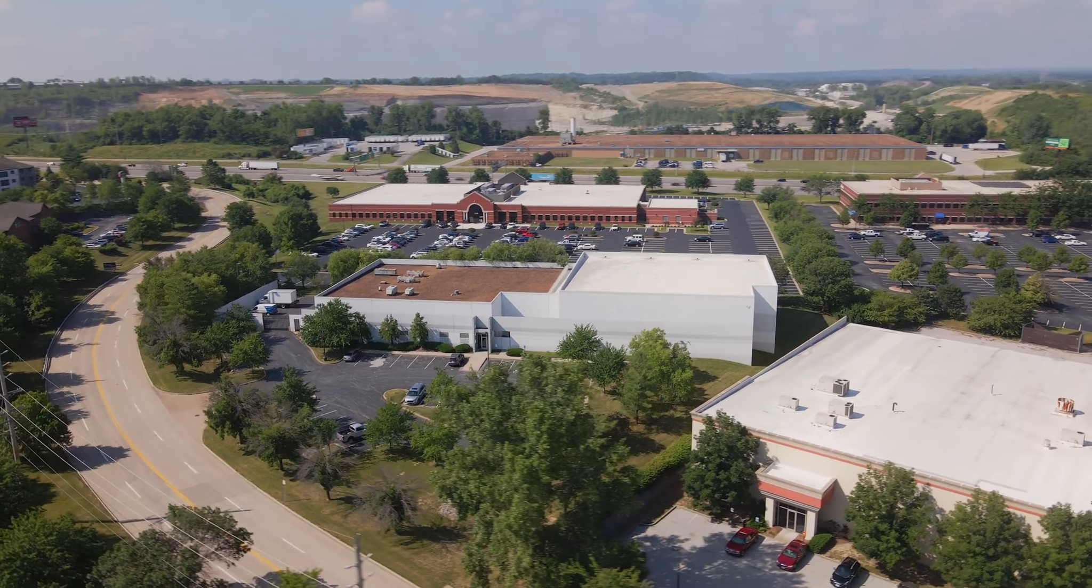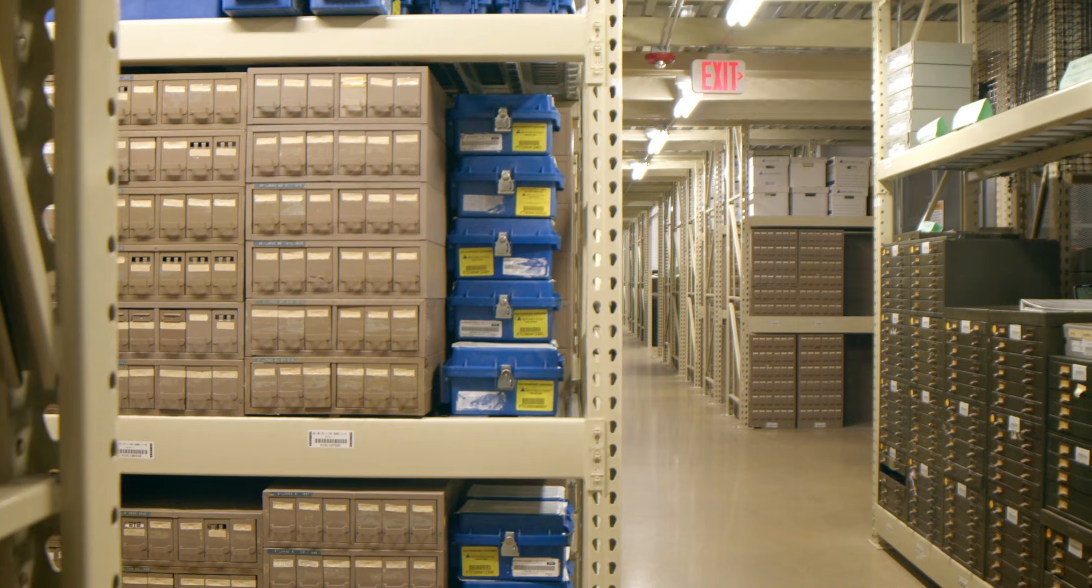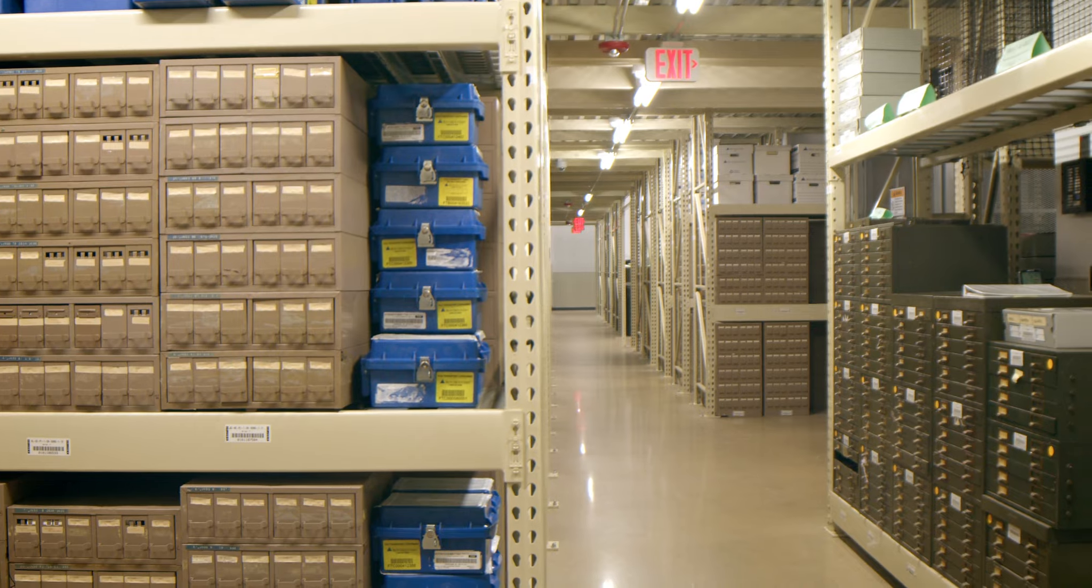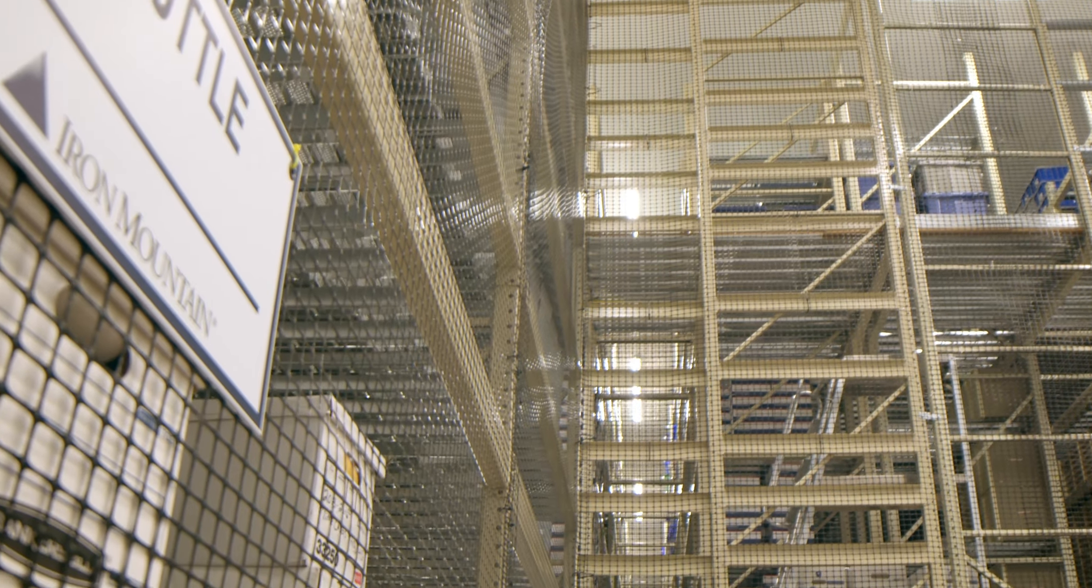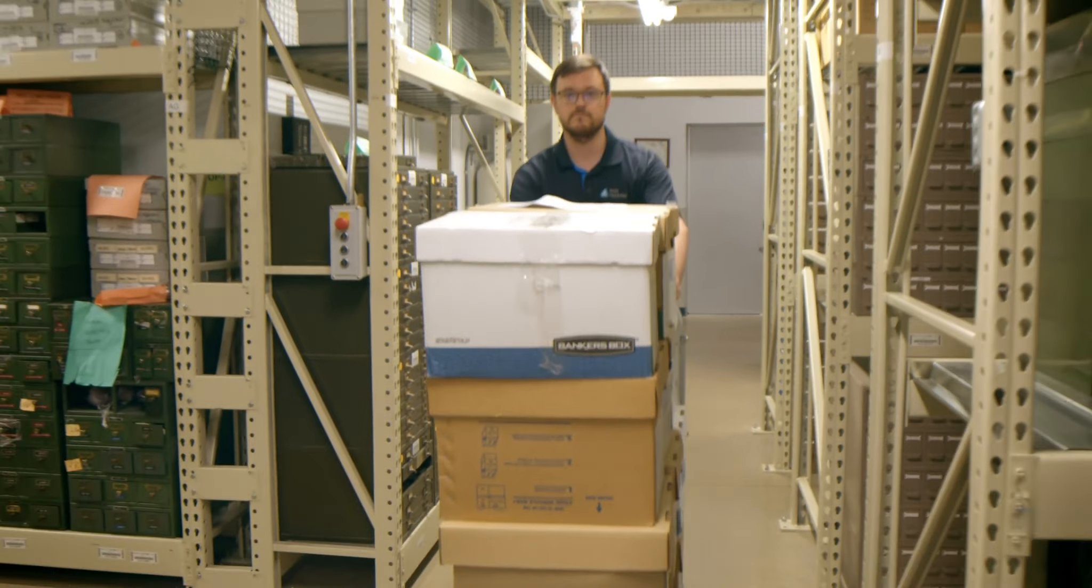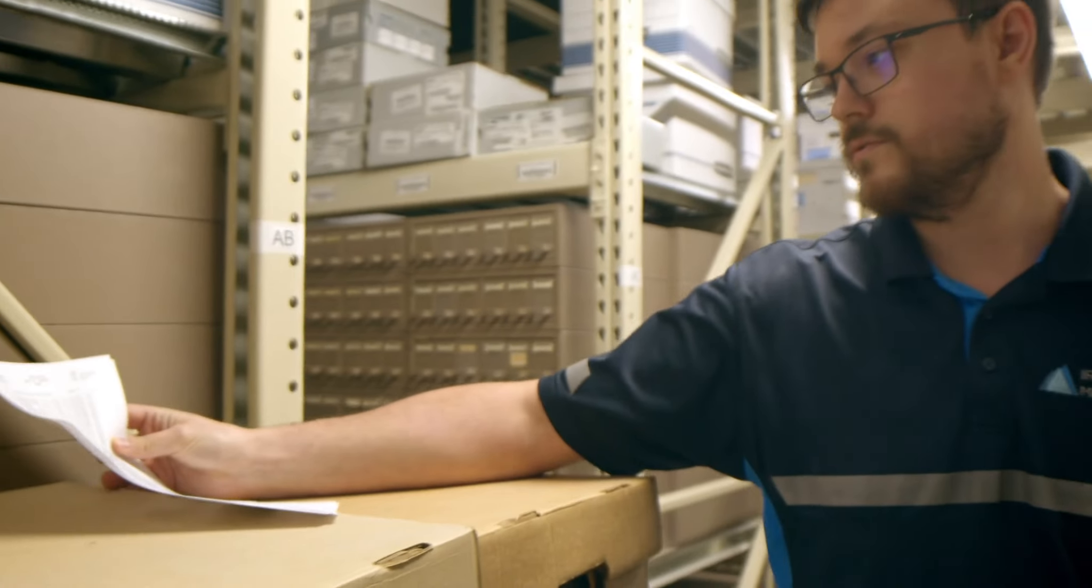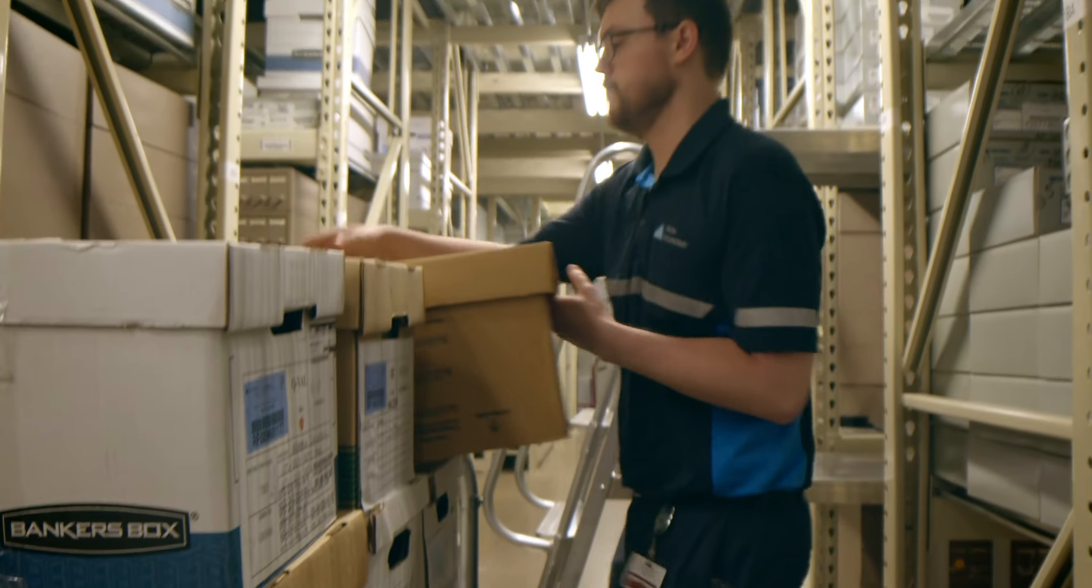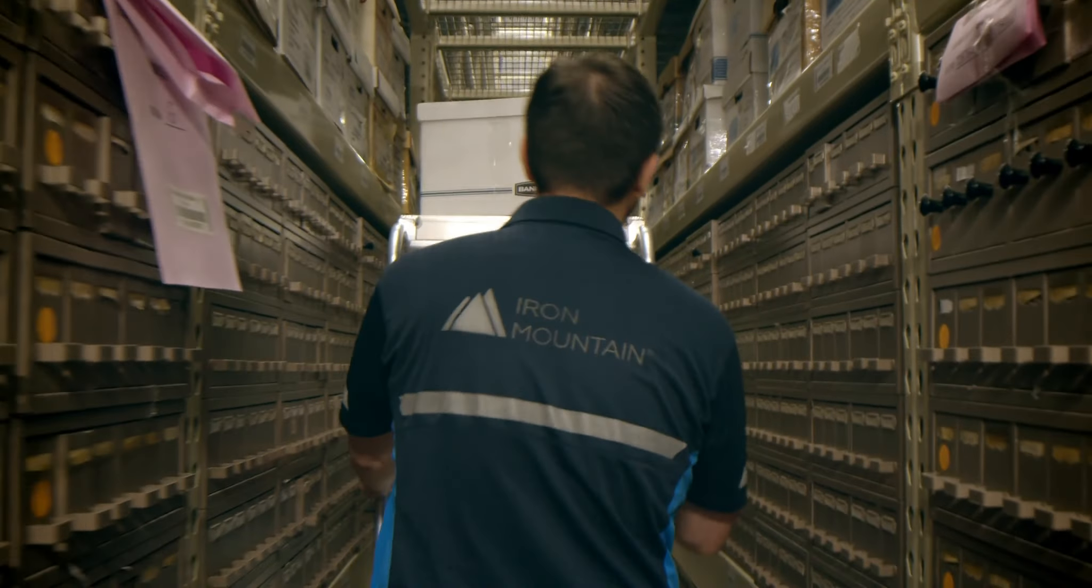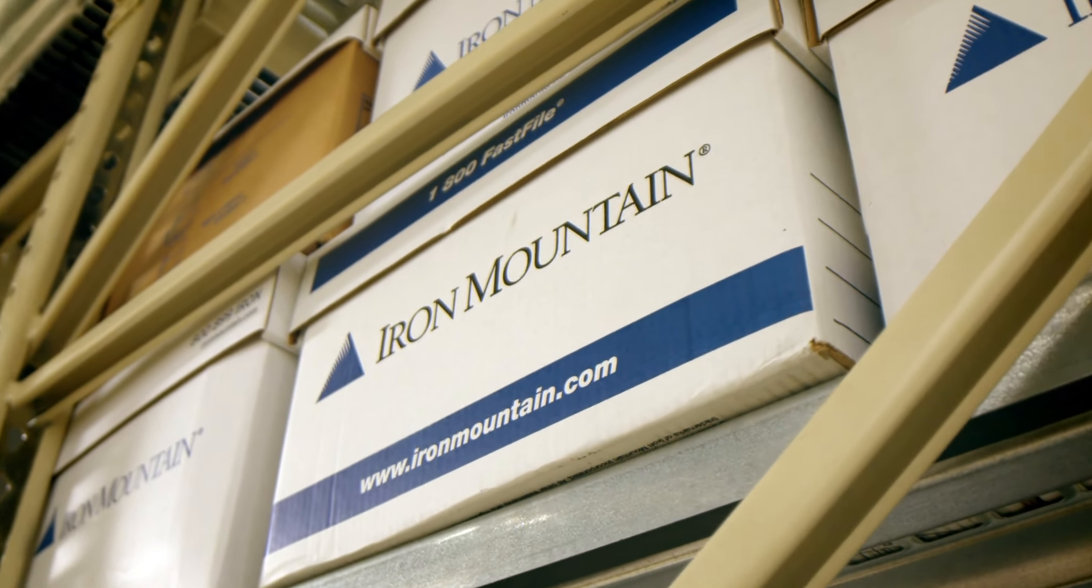Labs today are faced with an ever-growing volume of slides and blocks. As our customers face this storage challenge in their facilities, they trust Iron Mountain to provide scalable storage that is highly secure and compliant. And so they've asked us to provide a similar solution for digital pathology.